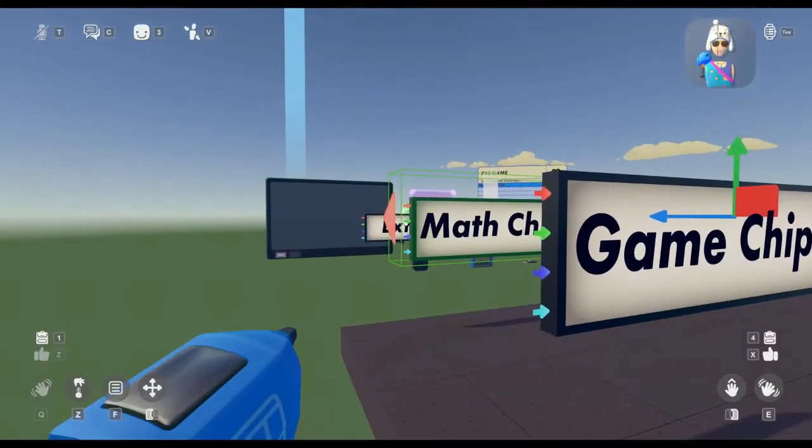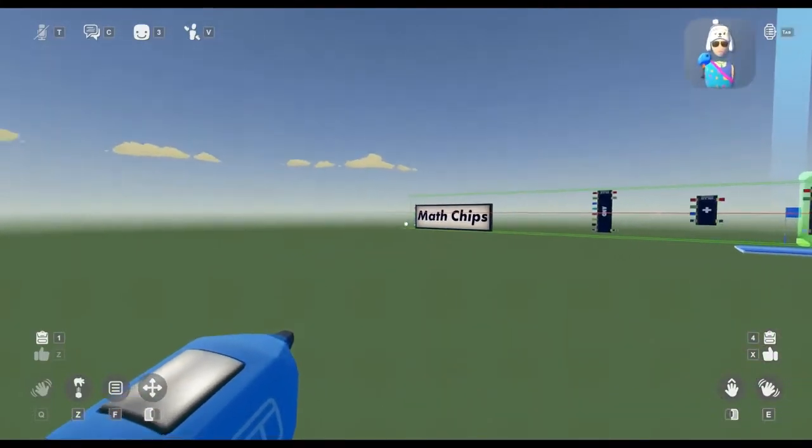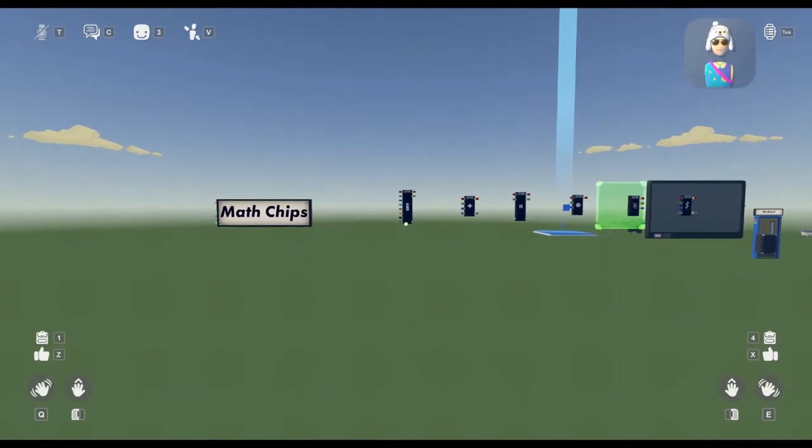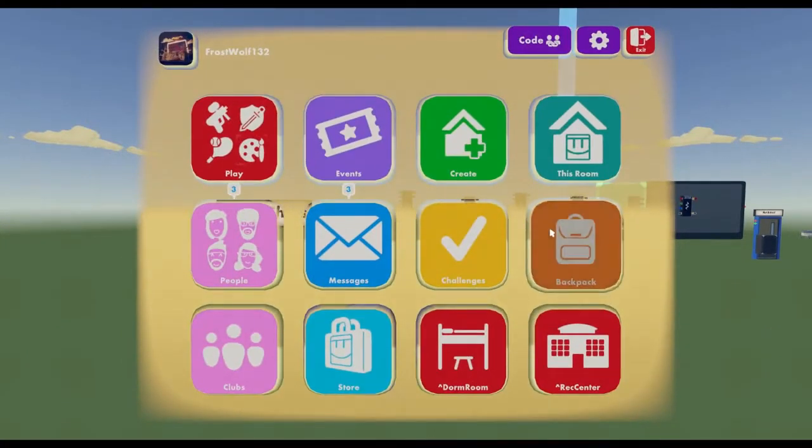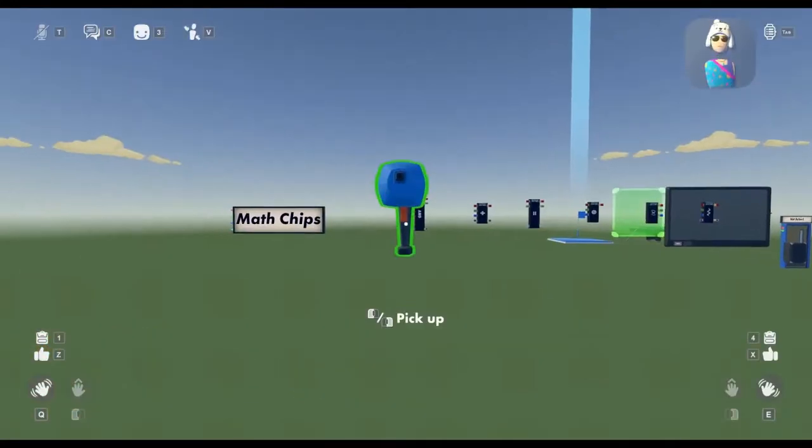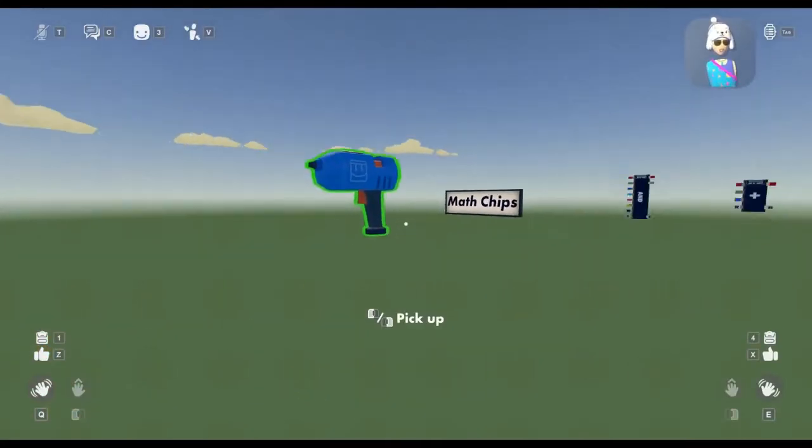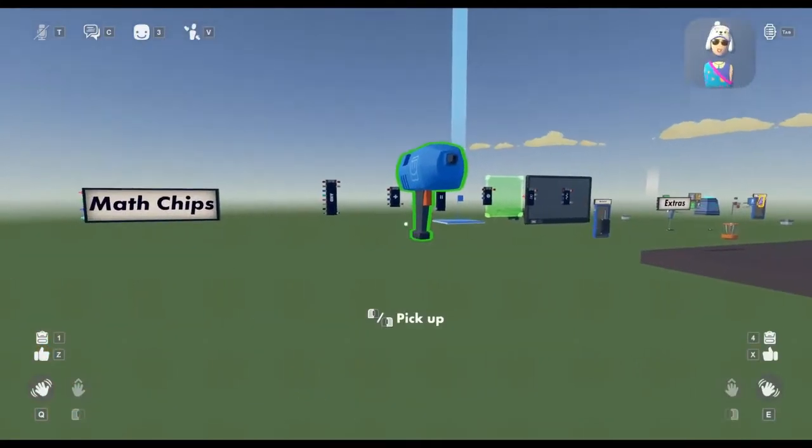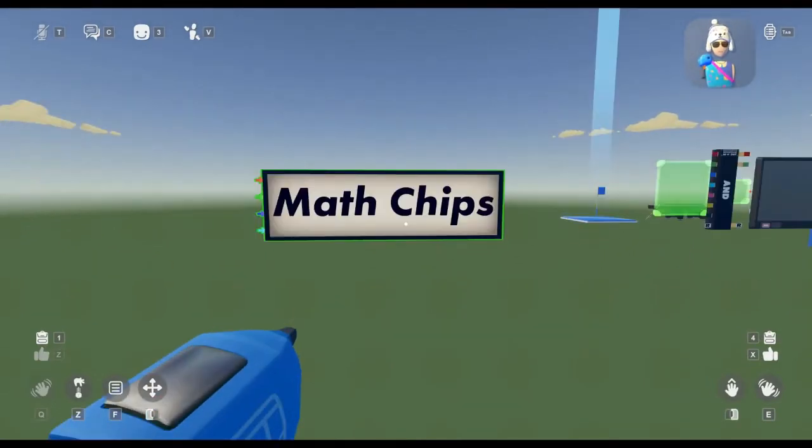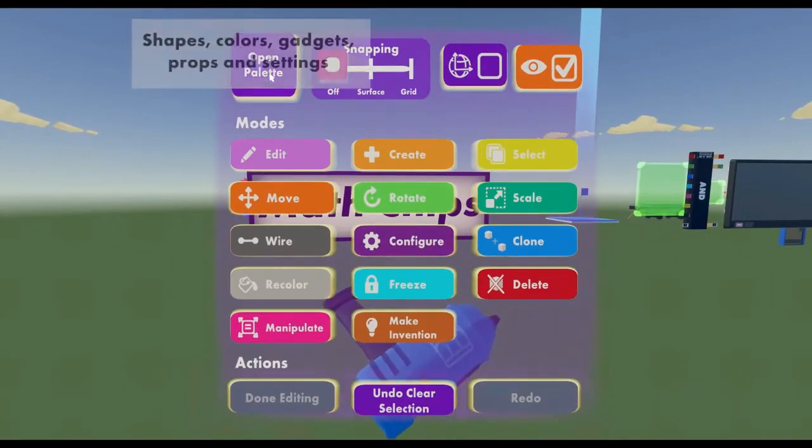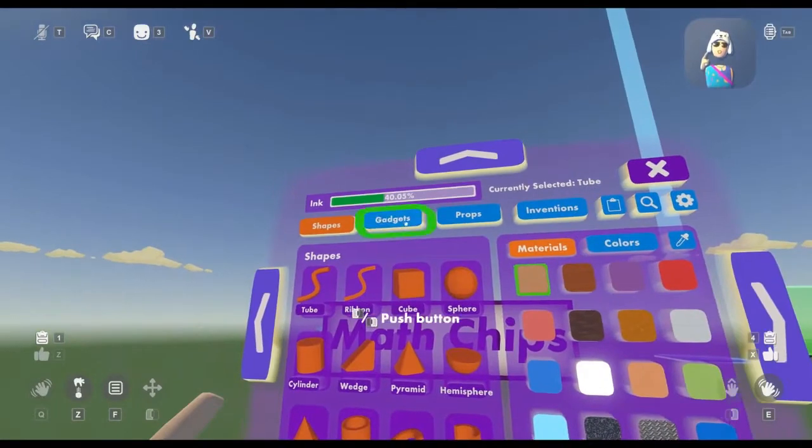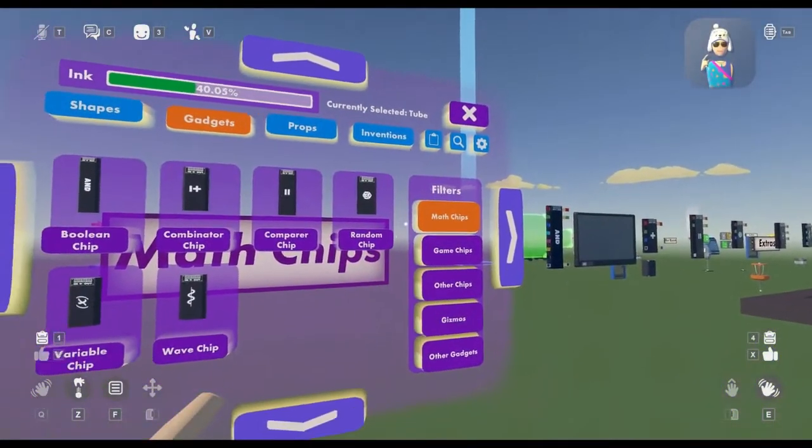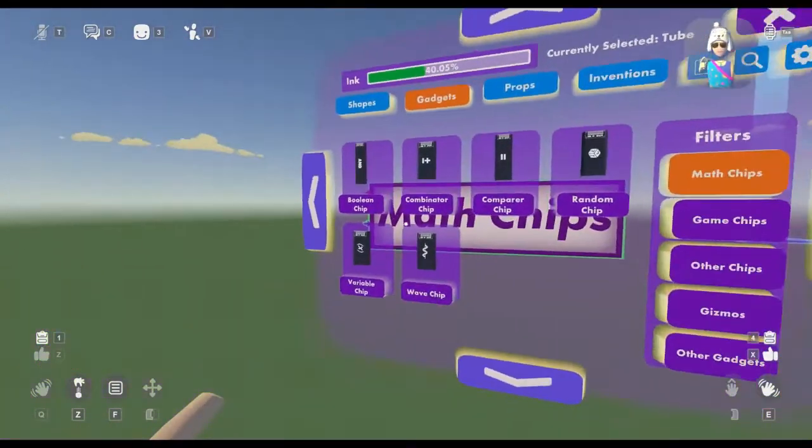Let's start with the math chips. First you're going to want to start by getting your Maker Pen. Go to your watch, go to backpack, go to tools, and then press use on the Maker Pen. To go to the math chips category, you're going to go to the palette, go to gadgets, and then go to math chips.